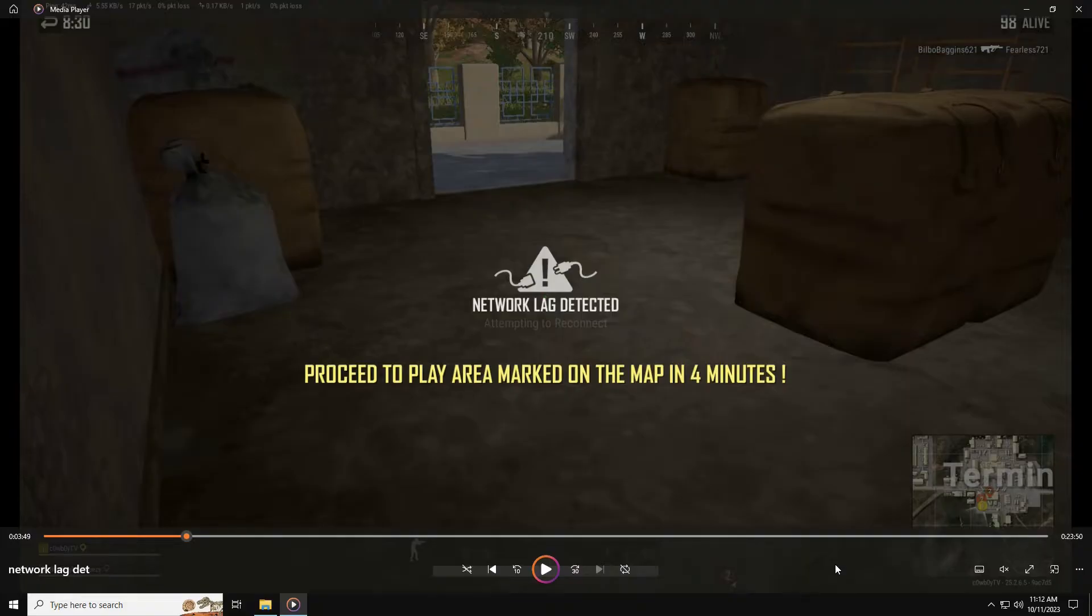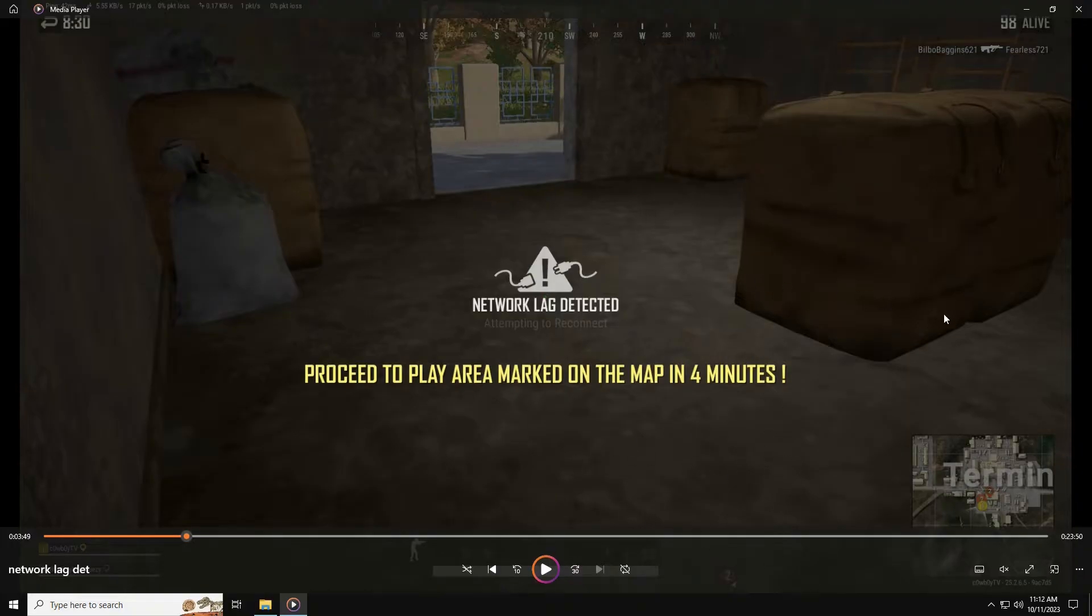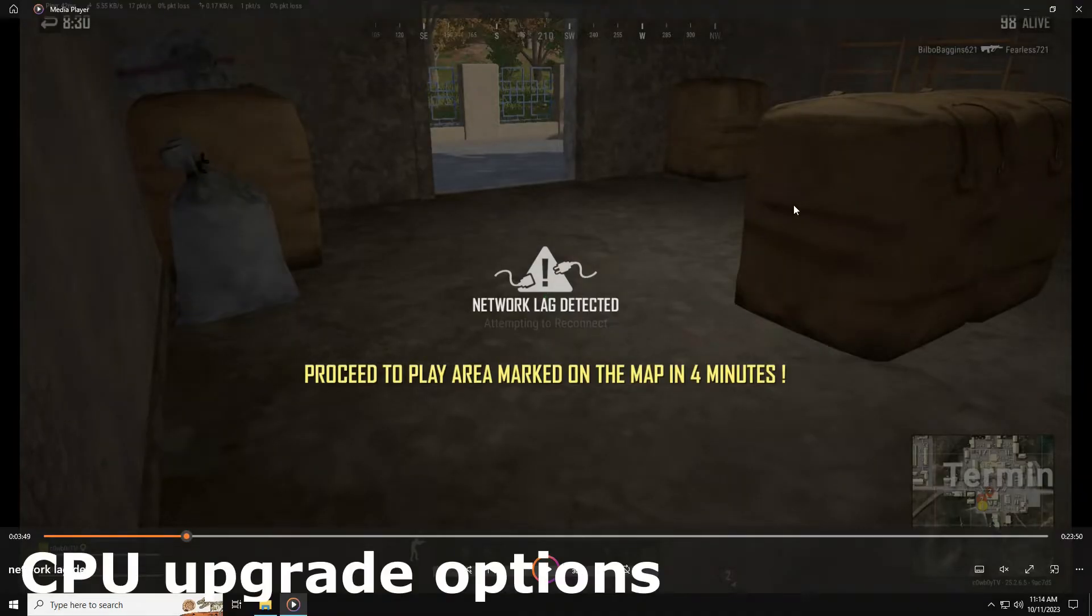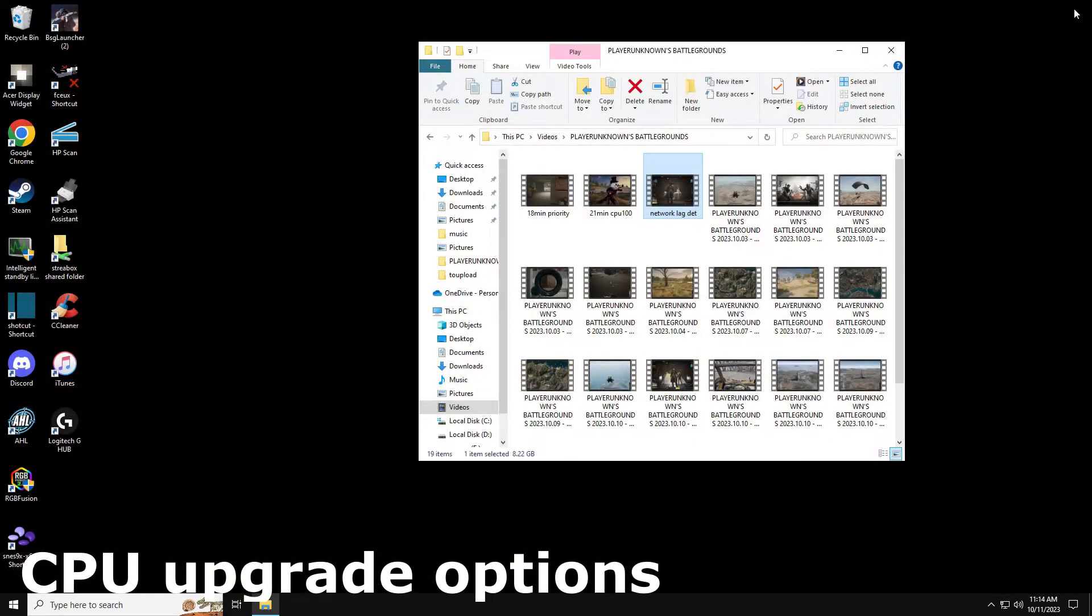I did the tweaks like I talked about earlier in this video and I got results - the game actually became playable, it wasn't locking up like this. Very once in a while I would get network lag detected, usually while we're parachuting, while we're dropping in. Before I did those fixes, this shit was happening all the time, it was so frustrating.